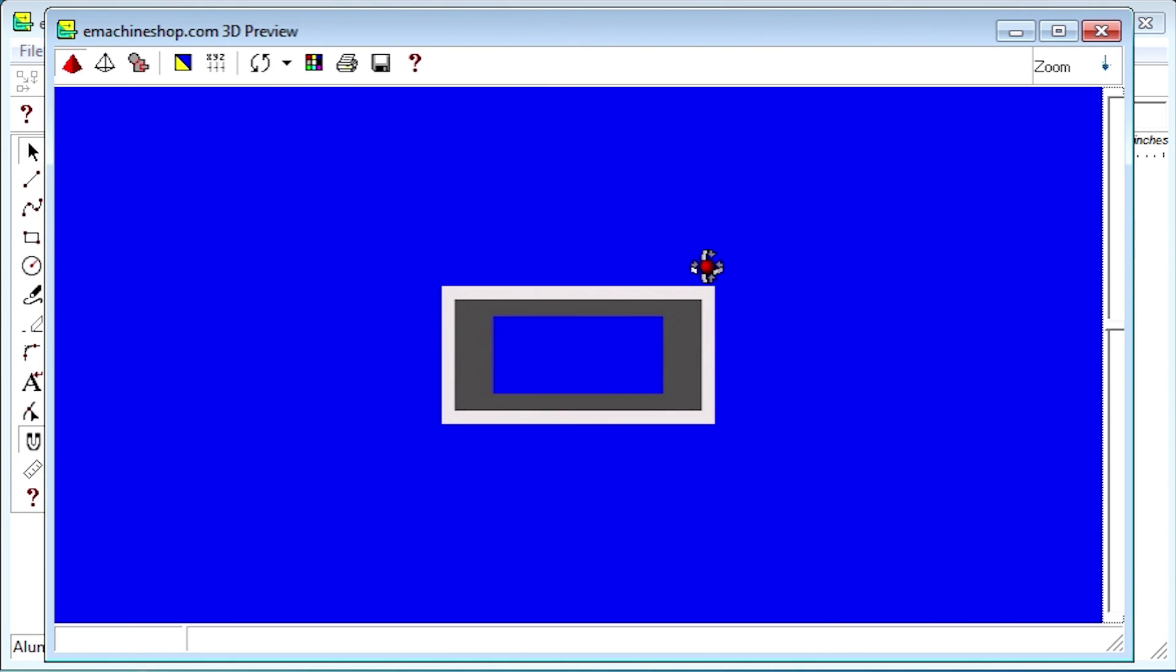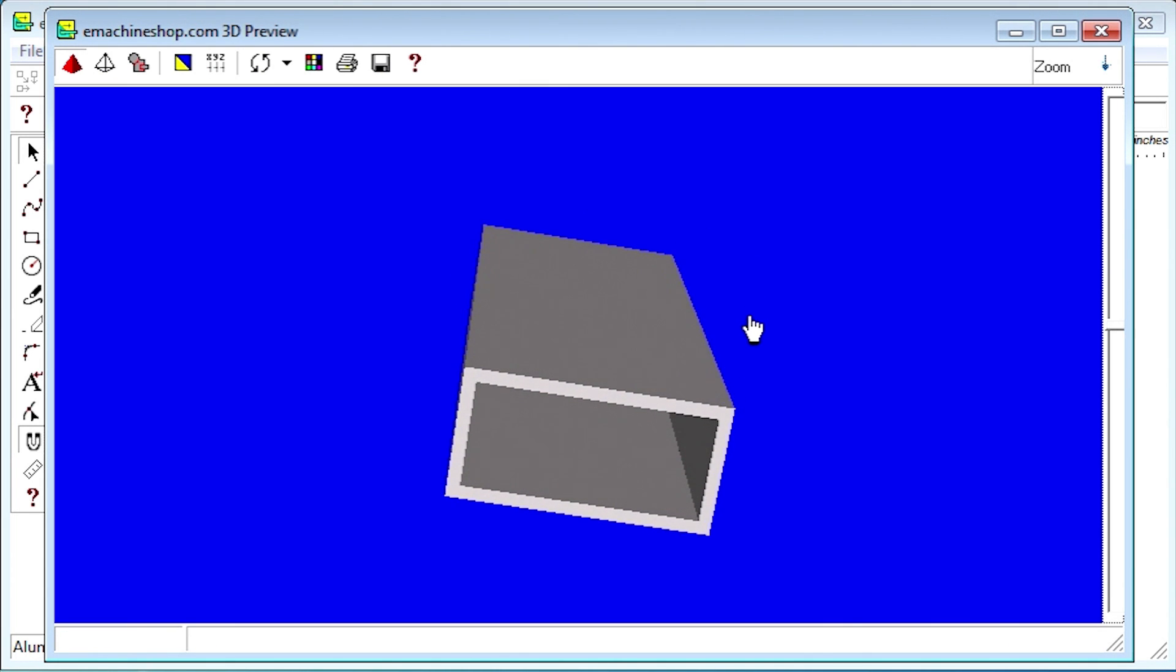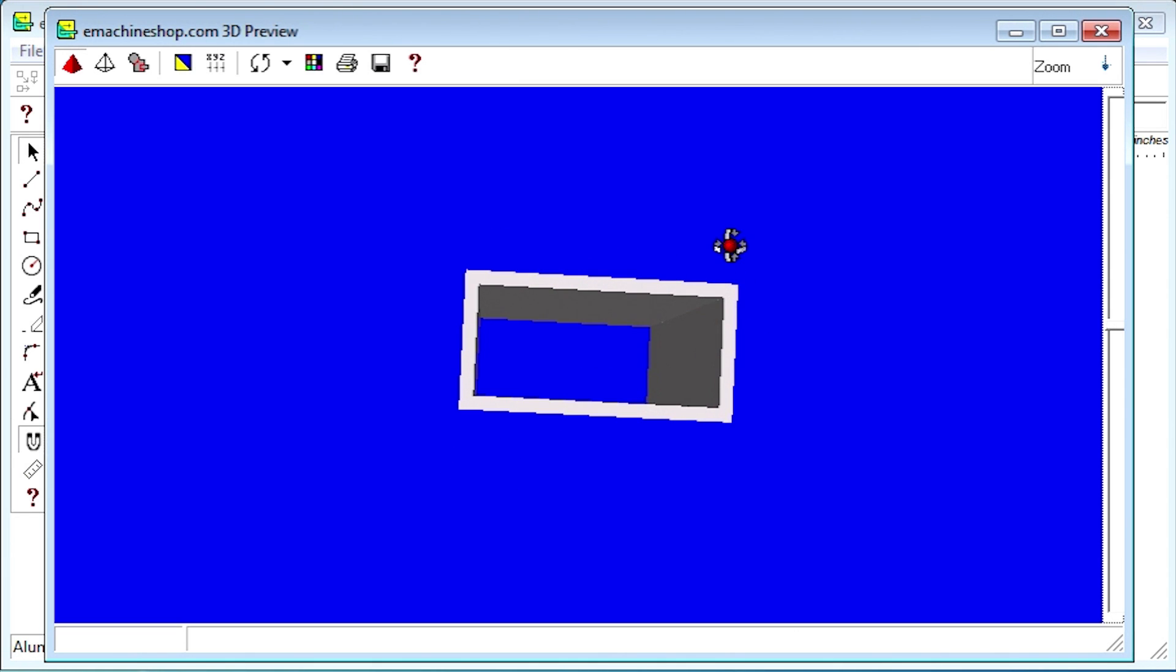Looking again at the 3D view, we see that we still have the same shape. Now that we have created the stock shape economically, let's see how we can add features.